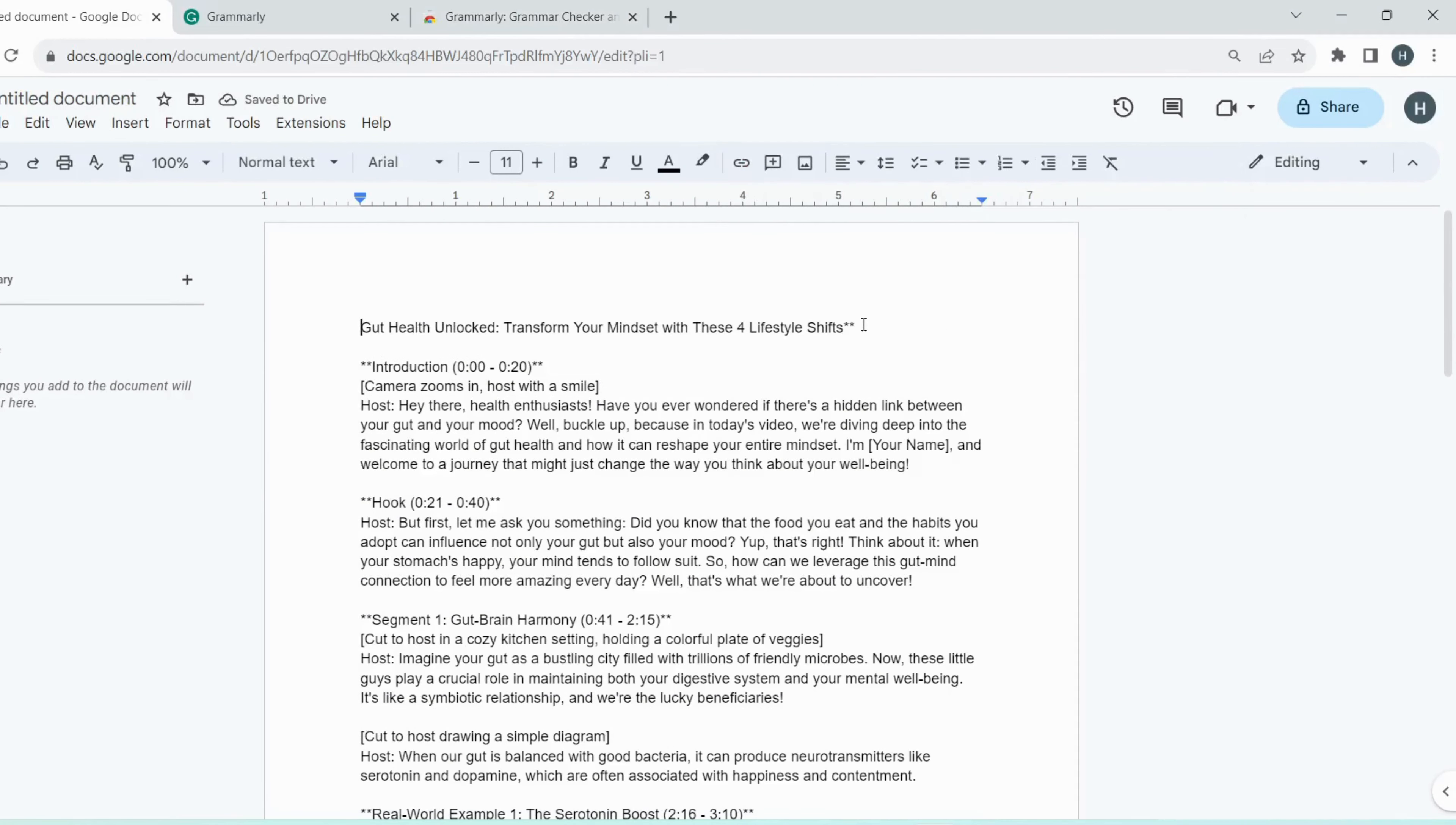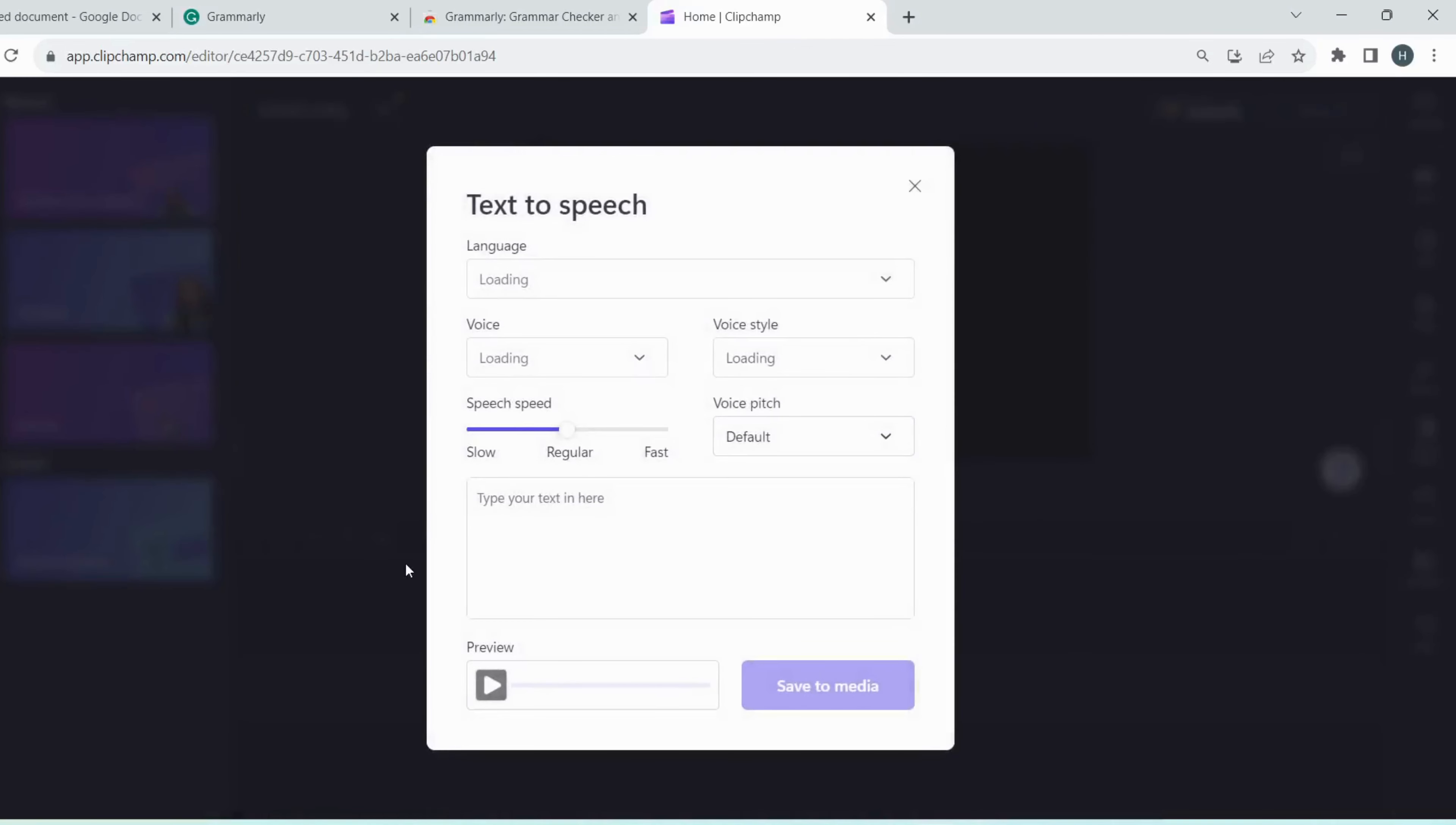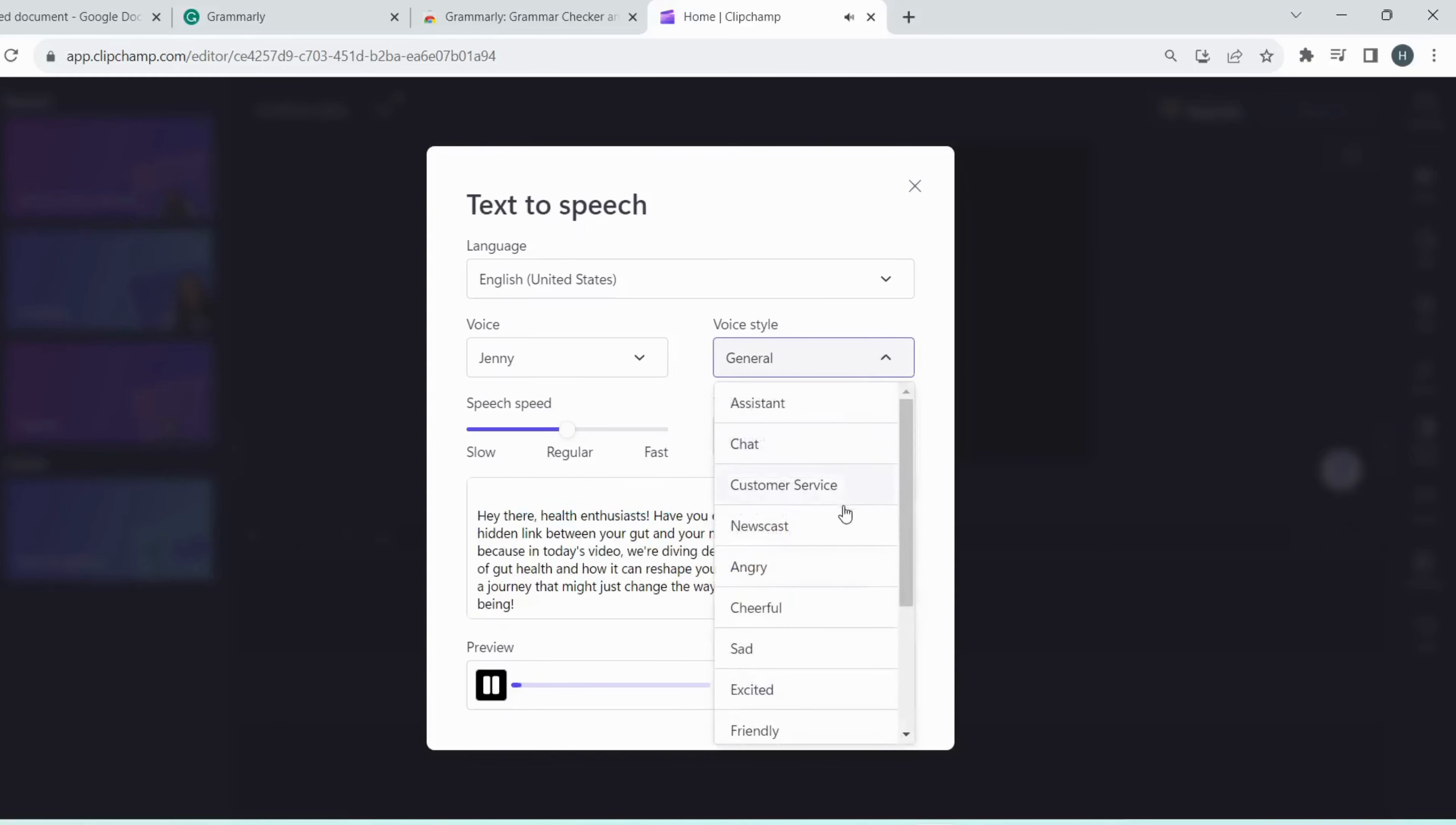Afterward, go to Google, write Clipchamp. Open the first link of Clipchamp, sign in with Google, and answer the question they will ask. Click on create video, go record and create, then click on text-to-speech. Copy the edited script and paste it. Now select the voice and style. I'm selecting Jenny, you can see a variety of voice styles over here. I will keep it general. I am using it only for voiceover purposes because it's free, and we don't have to buy anything for this.